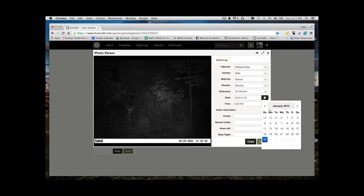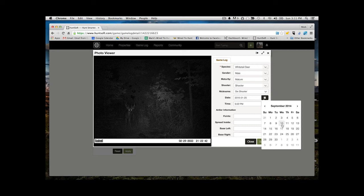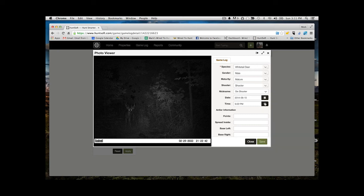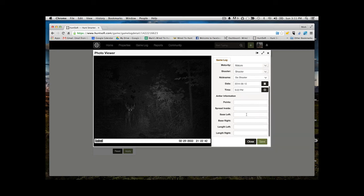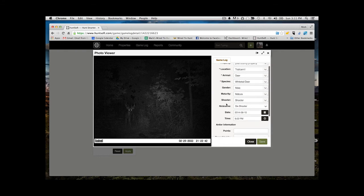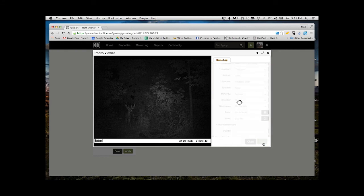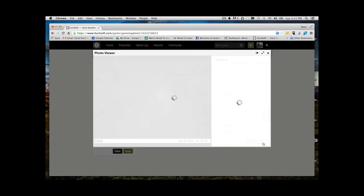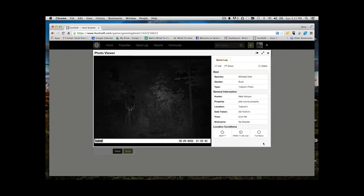And then you're able to adjust any of the information like date and time. If for some reason on that trail camera photo the date and time isn't pulled in correctly, you can edit it. But if it is correct, it automatically pulls that in and you don't need to do anything. Now I'm going to save that and I'm all set, ready to move on to my next piece of data I want to enter.